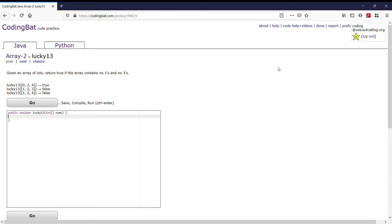First off, we want to check through the entire array for 1s or 3s. So we're starting off with a for loop: for int i equals 0, i is less than nums.length, i++.